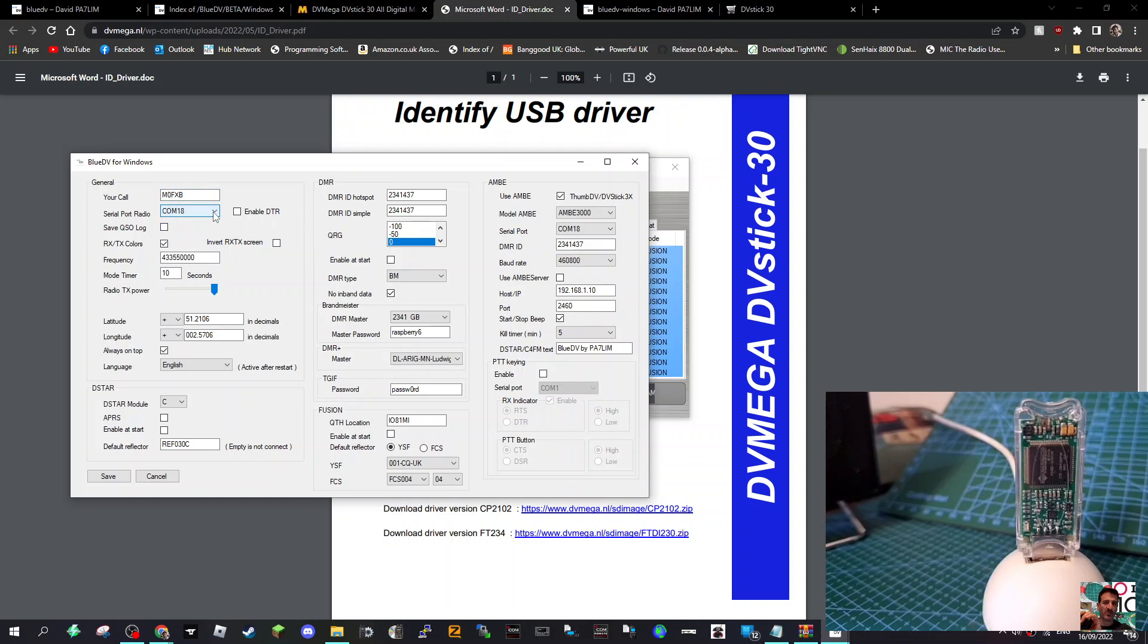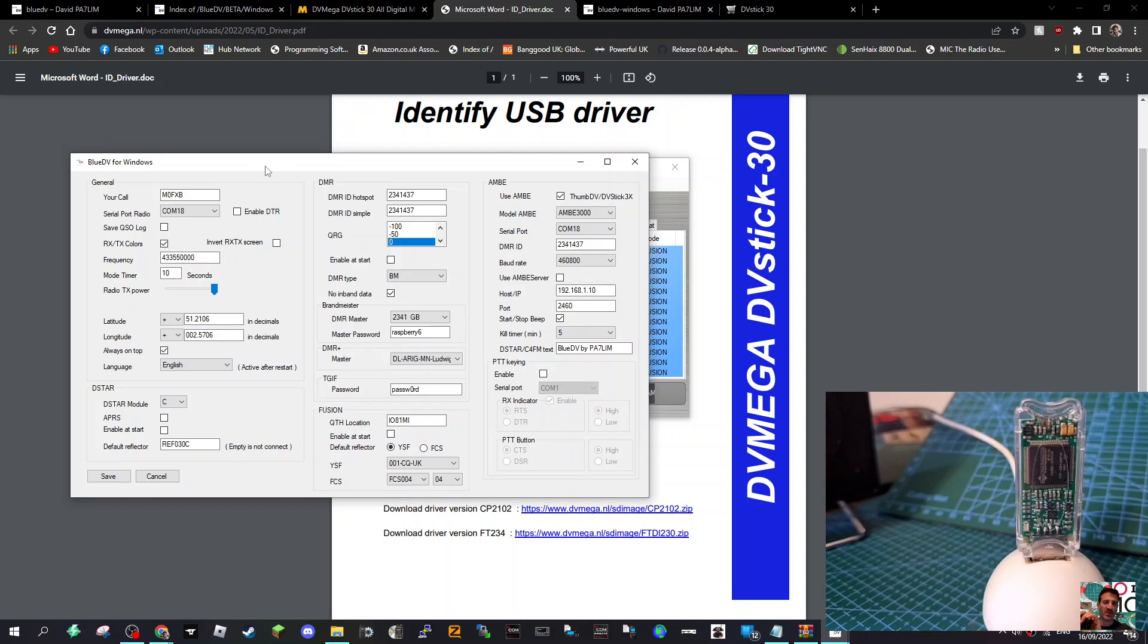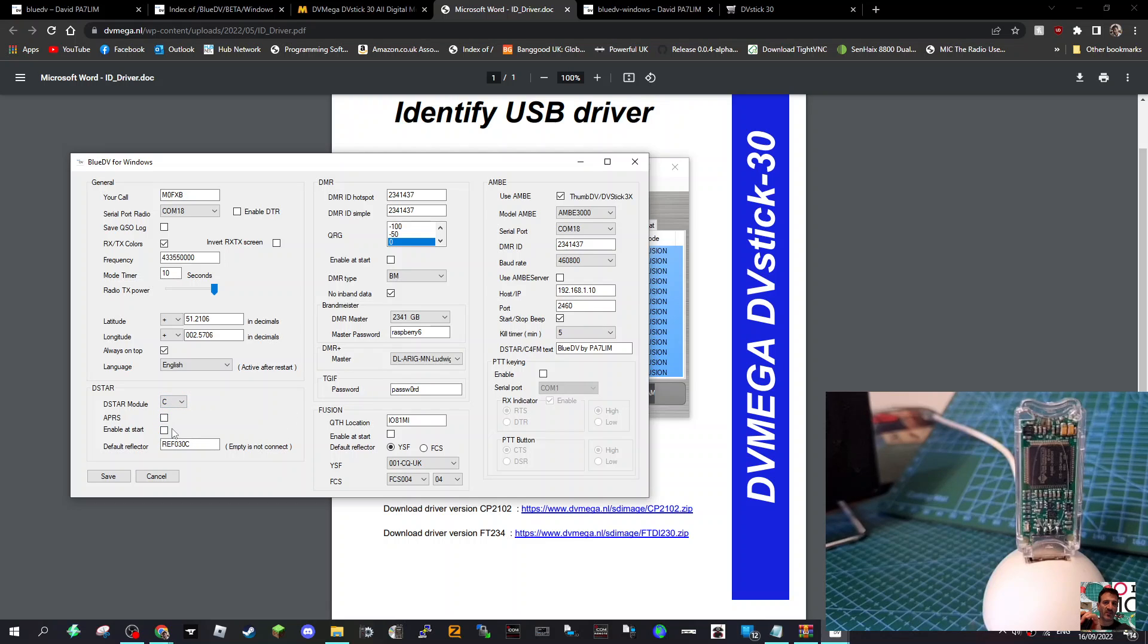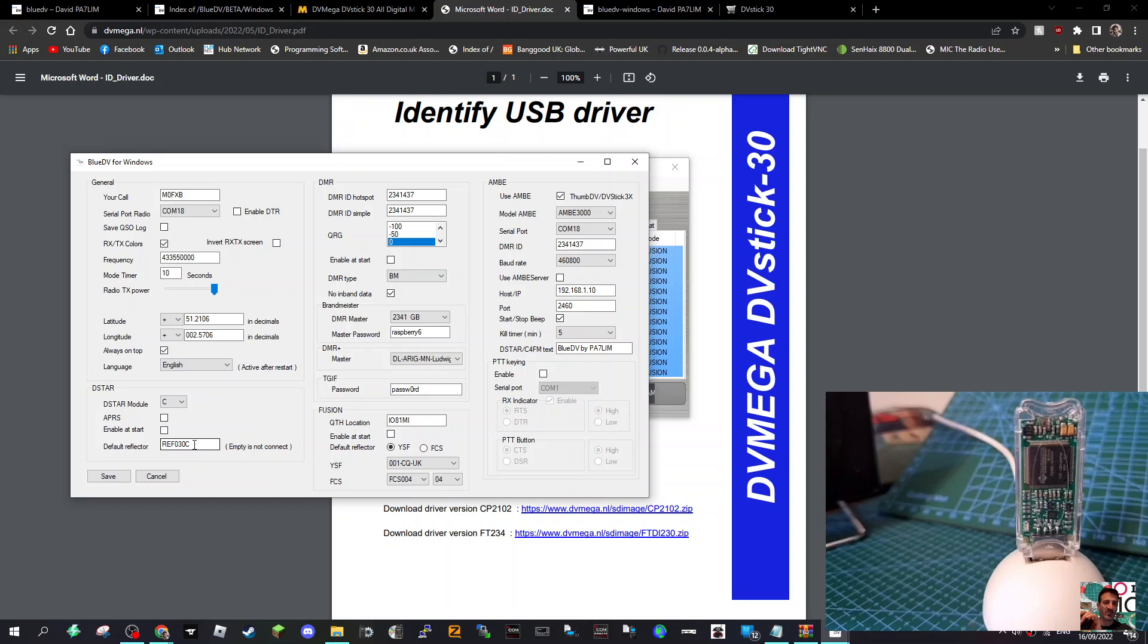You'll end up with this window. Get your call sign in, get your COM port in here, same as that was in the Device Manager. I've put a frequency in but that's because I have another DV Mega device, so don't worry about frequency. Location, always on top, English. Now I've put in some of my favorites. Let's do D-STAR first. I've put in Module C. I haven't ticked Enable at Start because it will just connect without turning it on. I've left APRS for now and I've put in Reflector 30C because I use that a lot.